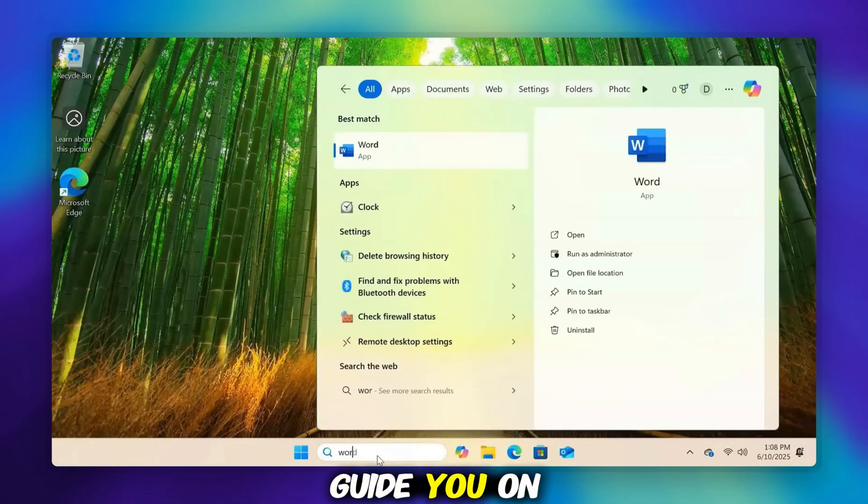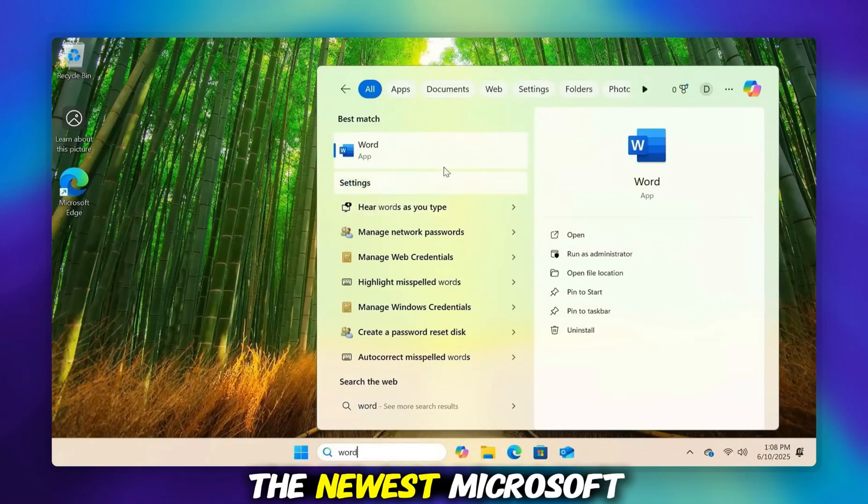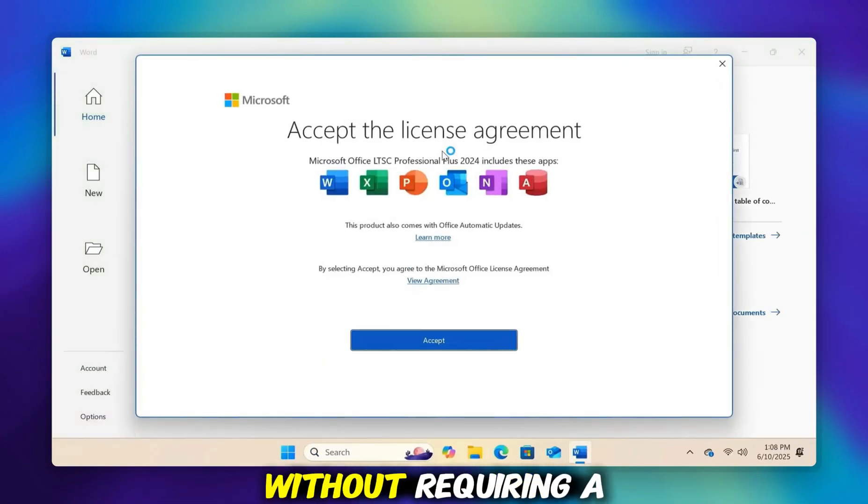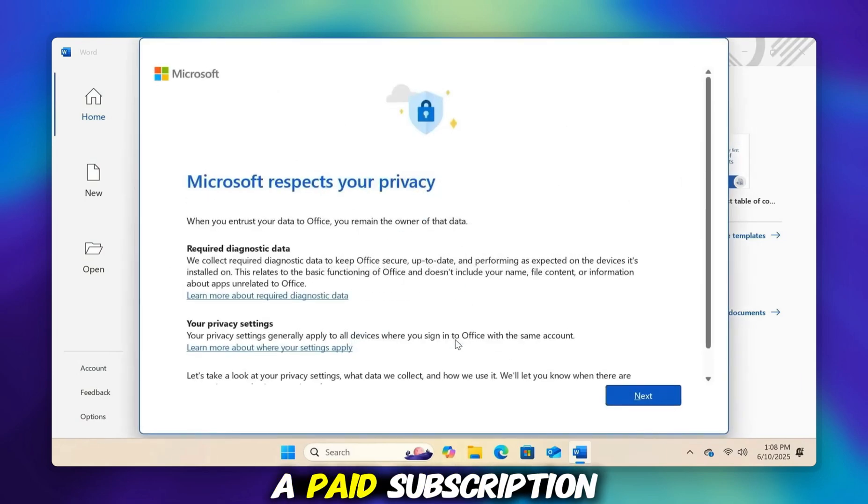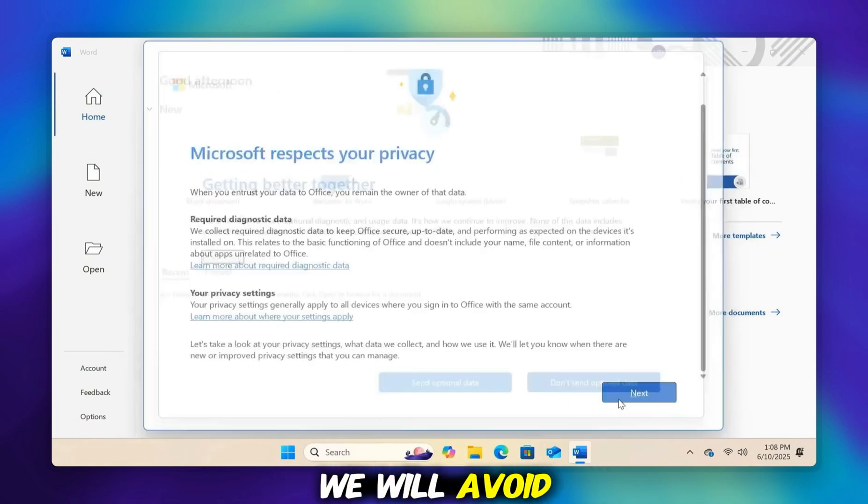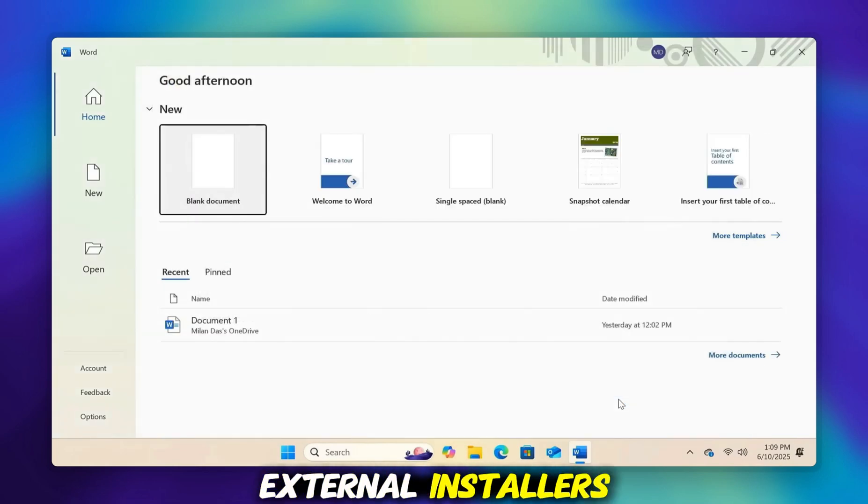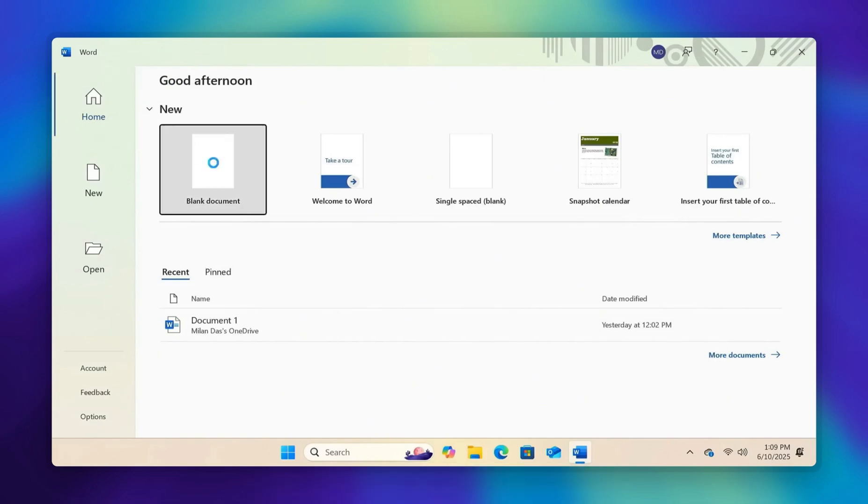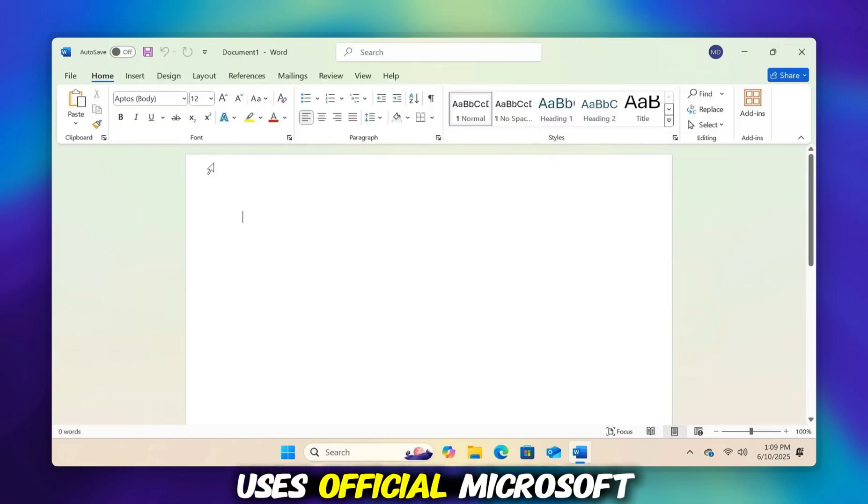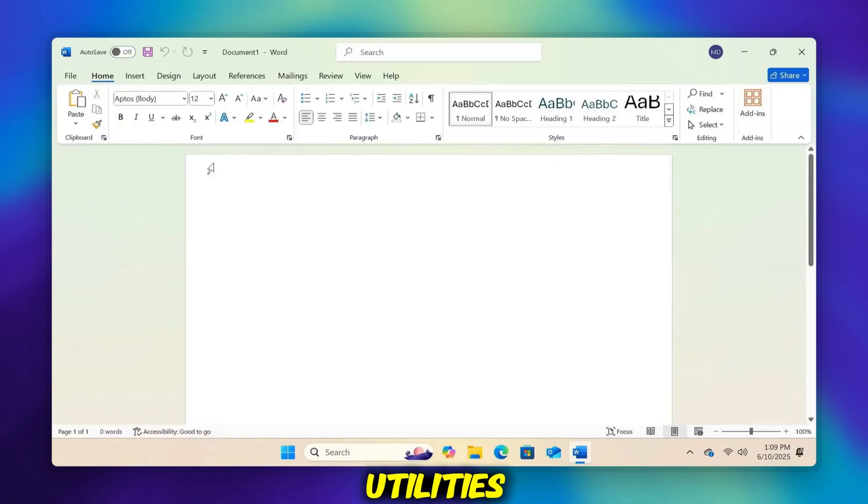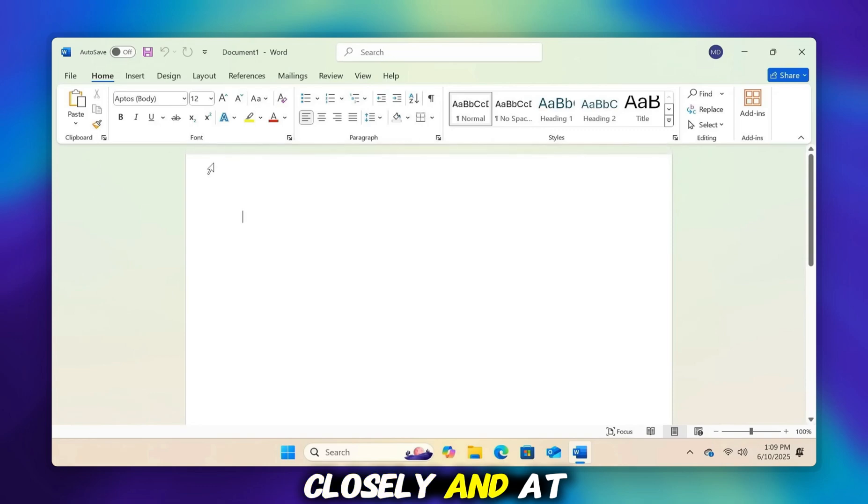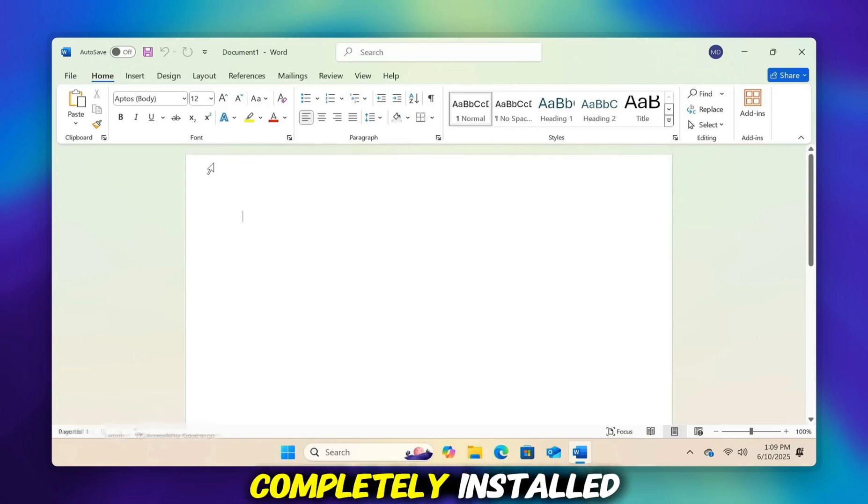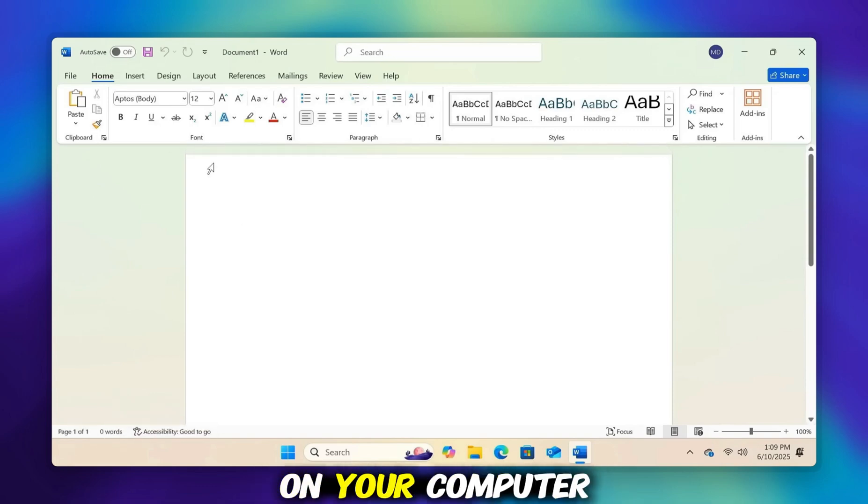This tutorial will guide you on installing the newest Microsoft Office version without requiring a product key or a paid subscription. We will avoid using cracks or external installers. The entire process uses official Microsoft utilities. Follow every step closely, and at the end, you'll have Office completely installed on your computer.